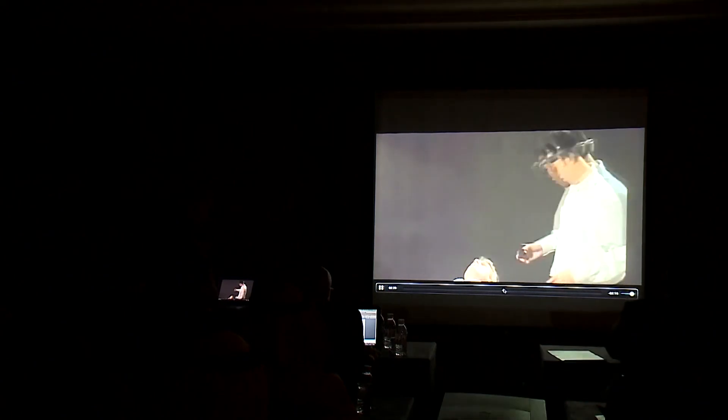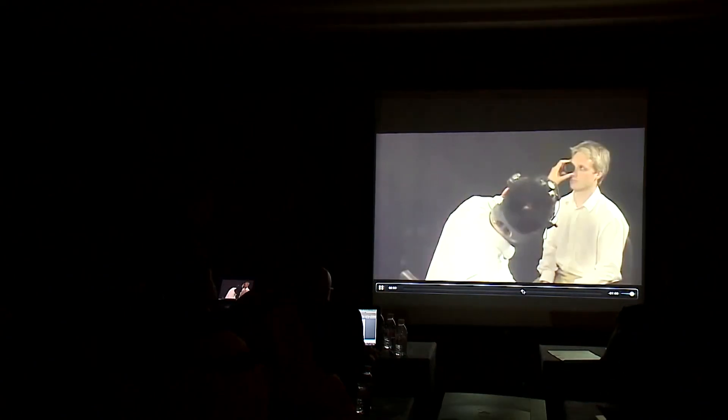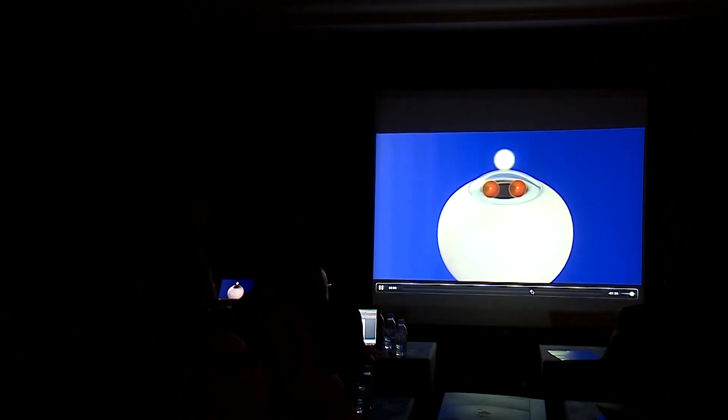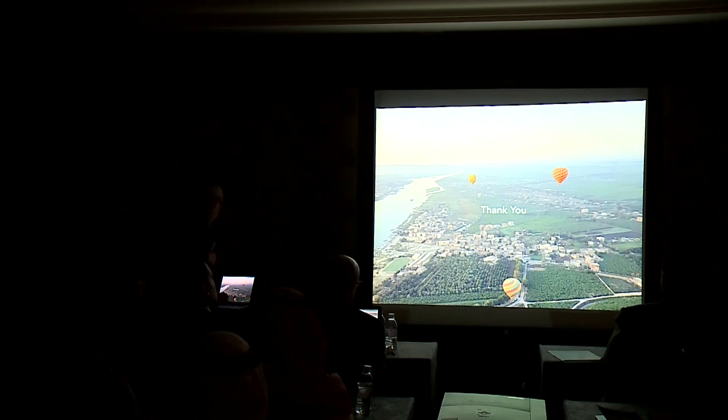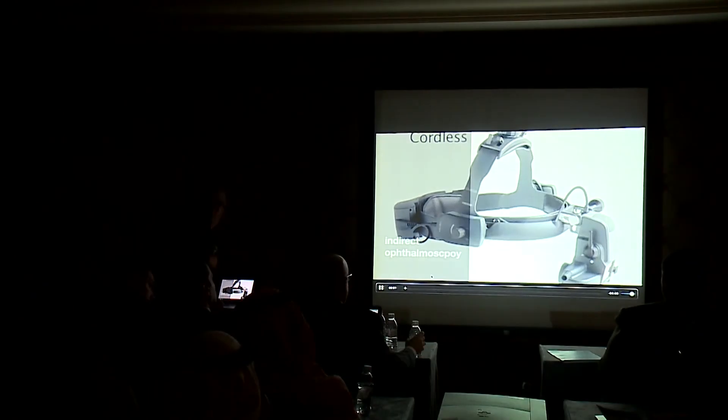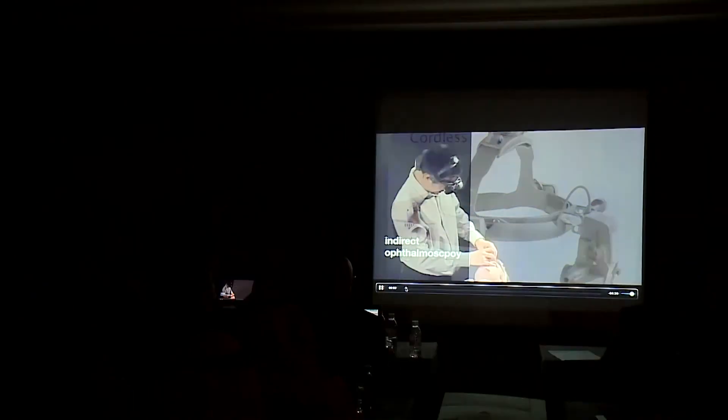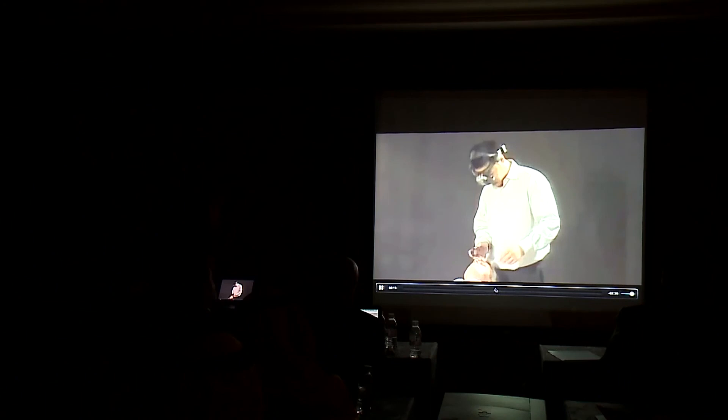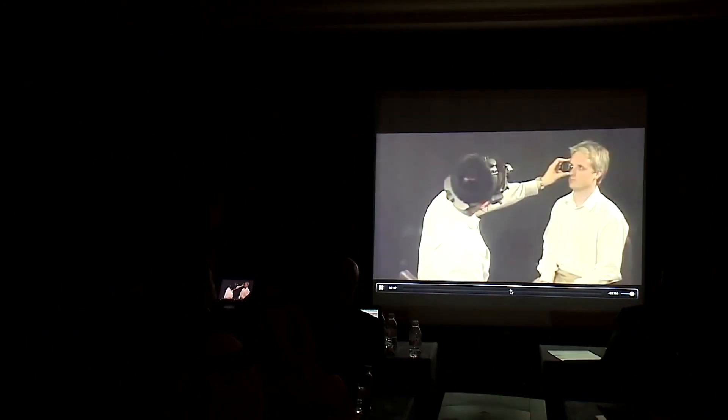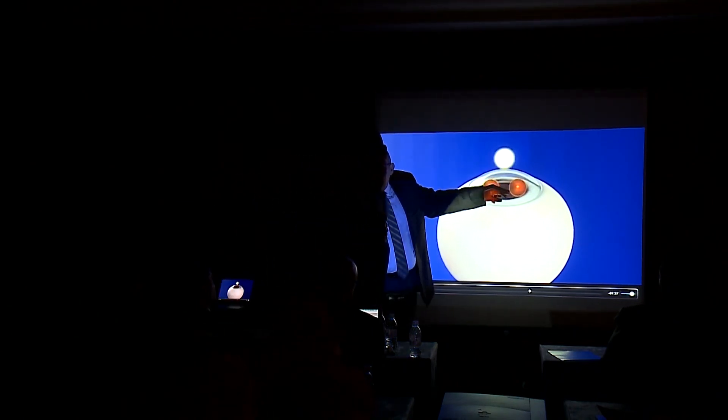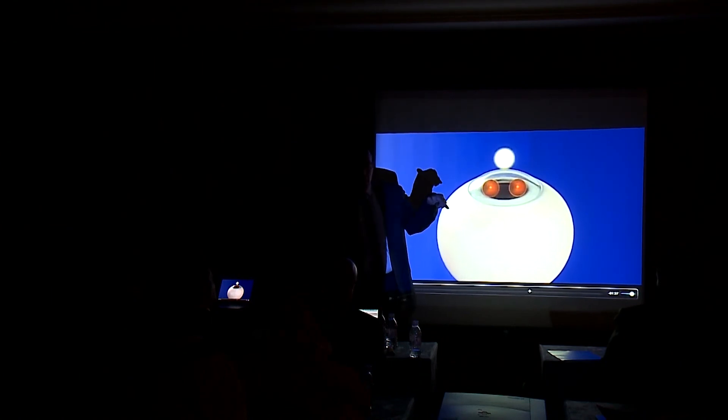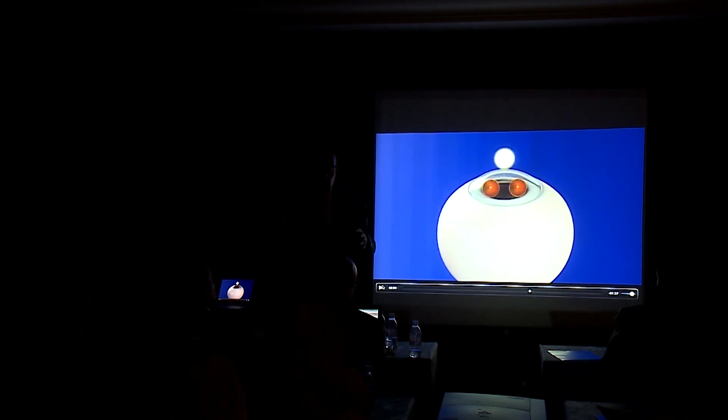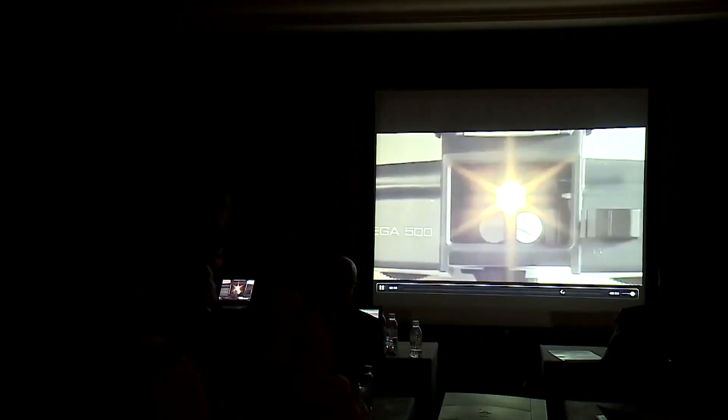This is the technique of scleral depression, but I personally don't recommend for my patients. This is very important, the part I told you about. The light and both pupils of the examiner should pass through the pupil of the patient to get a binocular image. The final point I want just to clarify.